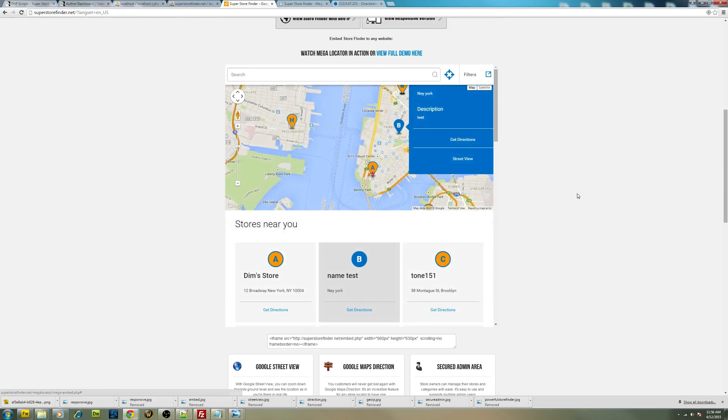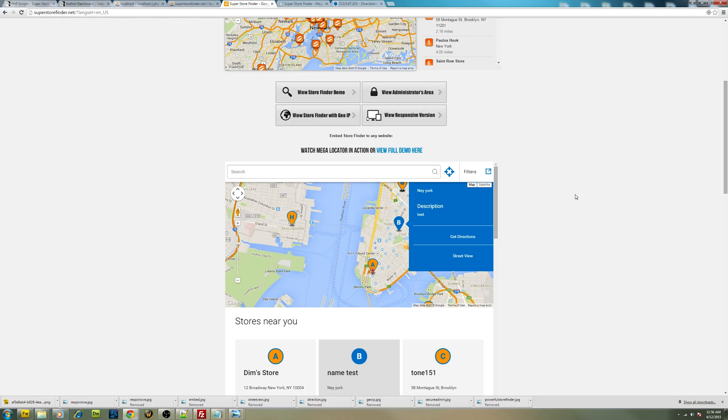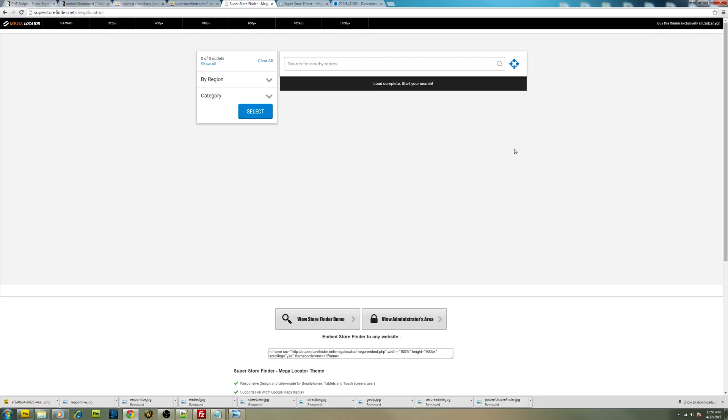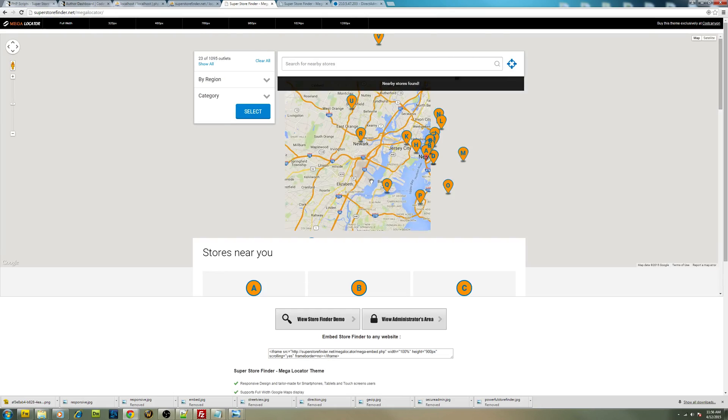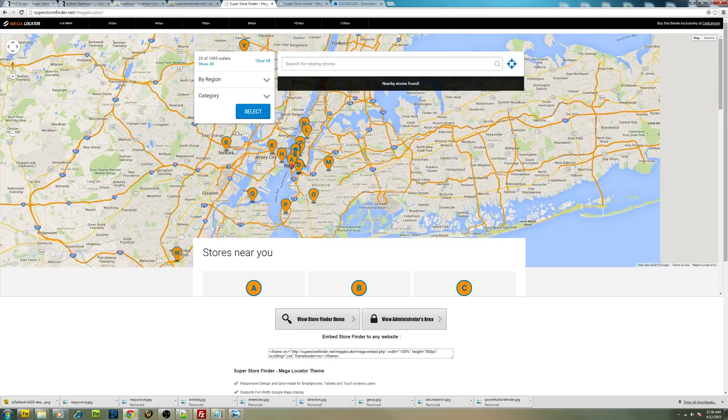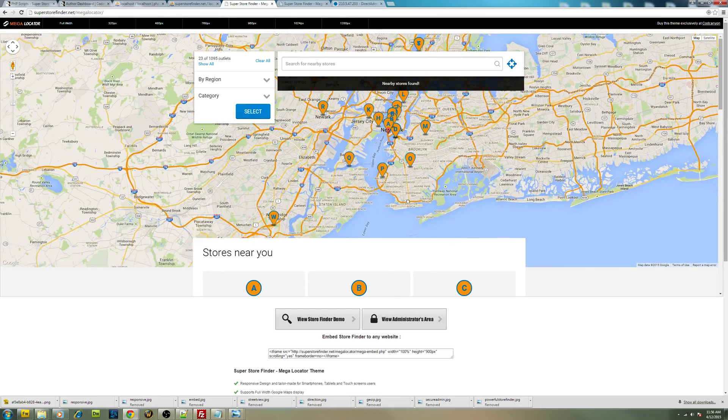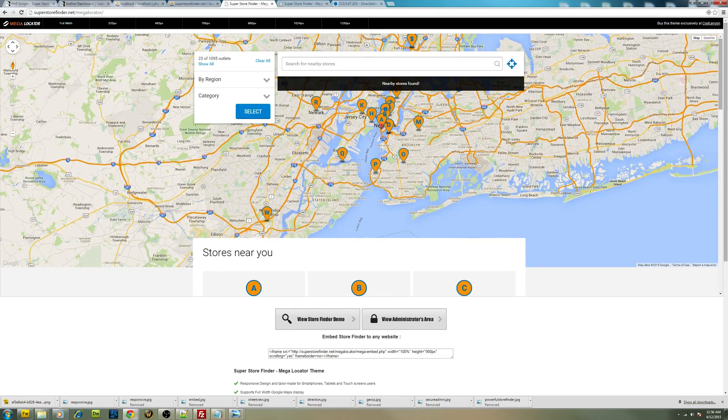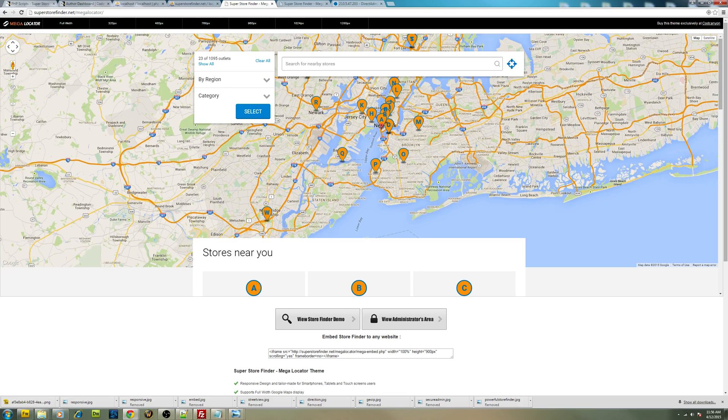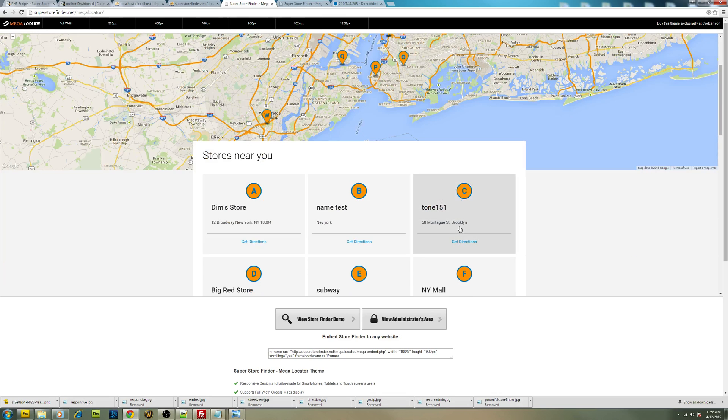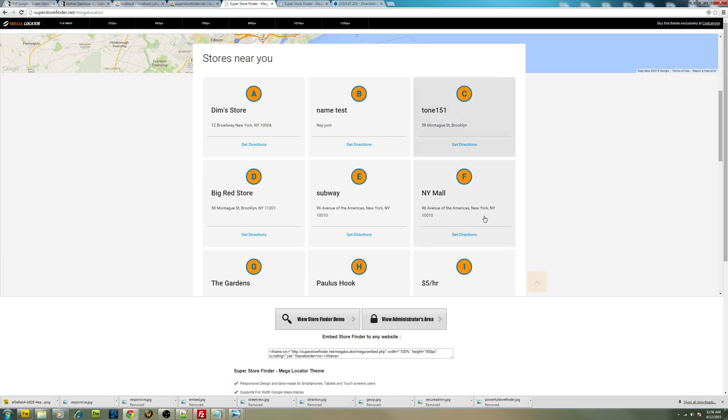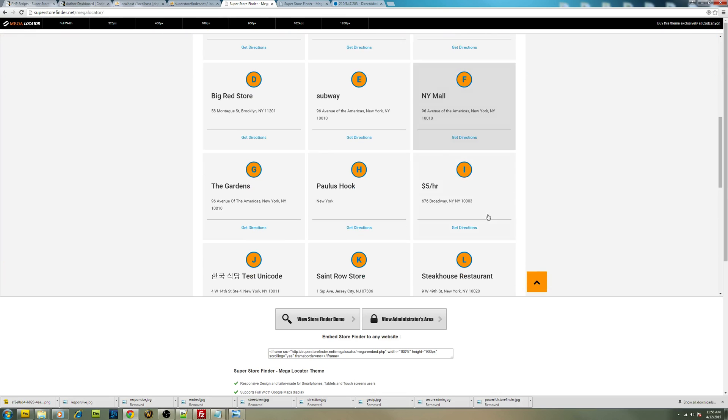Here on the main page, you can view the full demo by clicking on this link over here. We will see the fully customizable theme. You can customize all the colors and styles from the administrator panel.